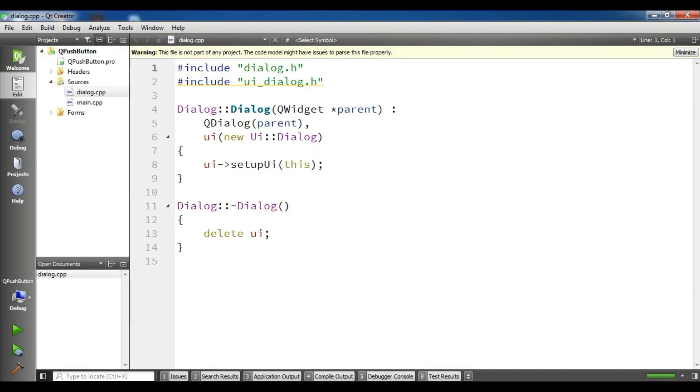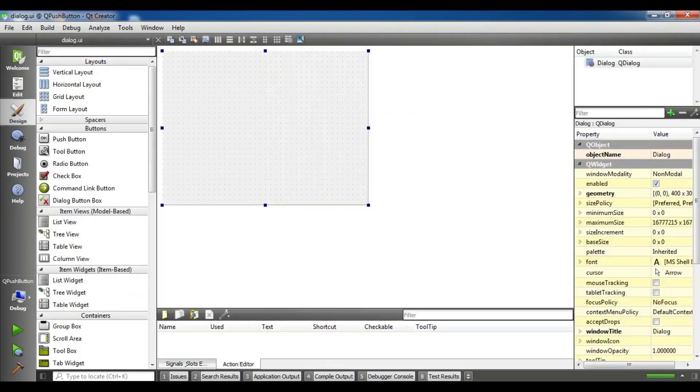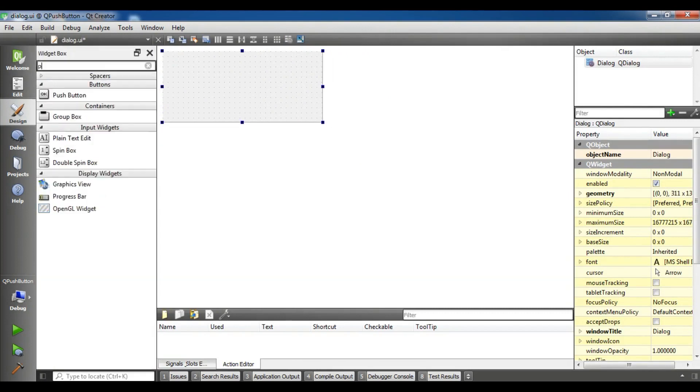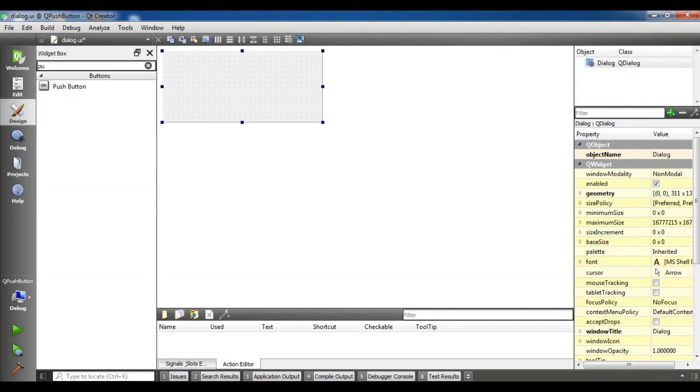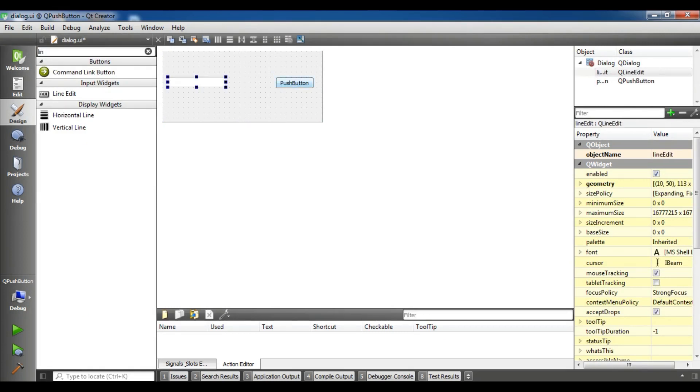Now I have a dialog.ui. Now I am going to add a push button here in this section. Also I need to add a line edit, like this.